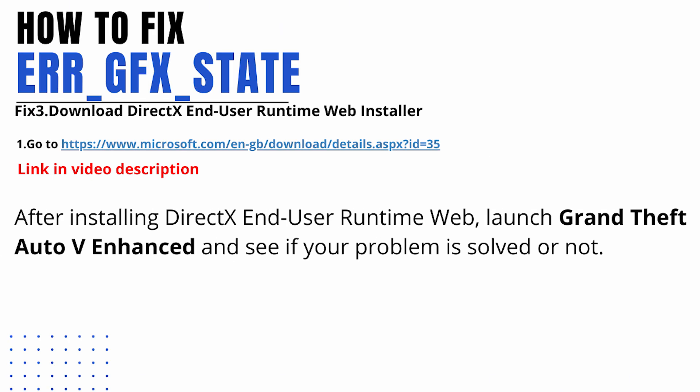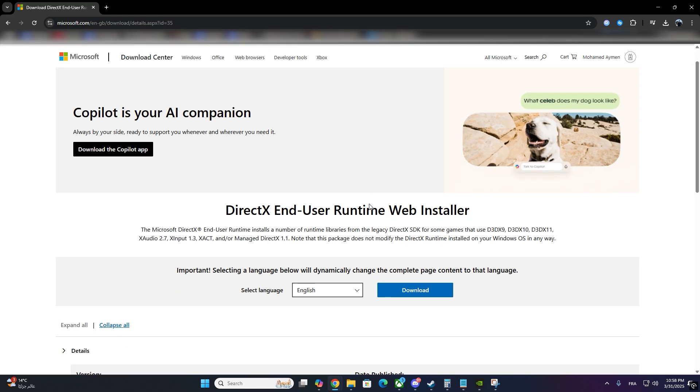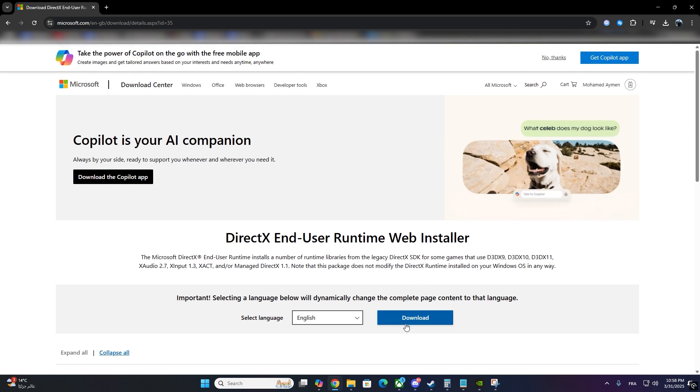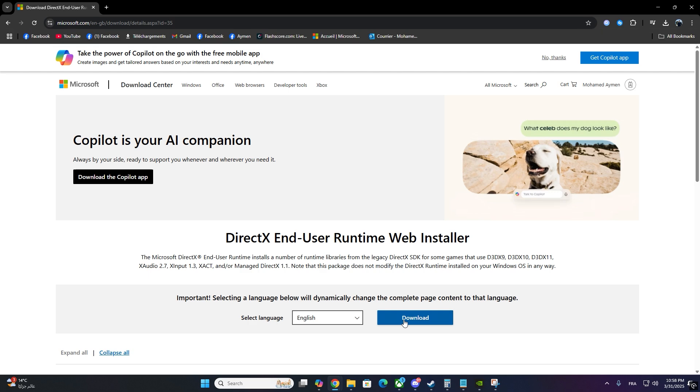If the issue still isn't fixed, you might need to reinstall DirectX to ensure your system has all necessary files. Open your browser and search Download DirectX End-User Runtime Web Installer. I'll leave the link in the description. Download and install it.